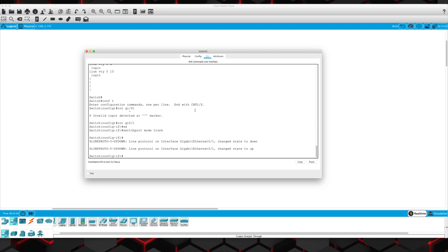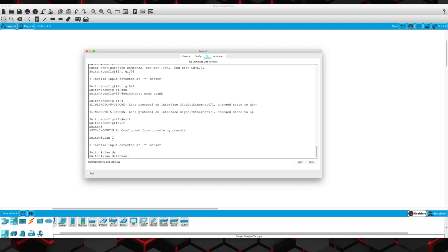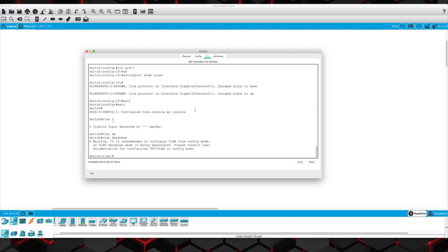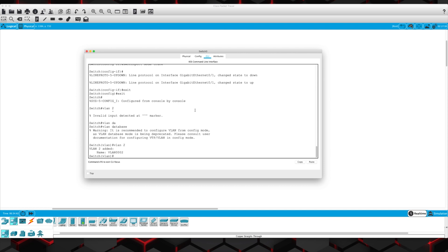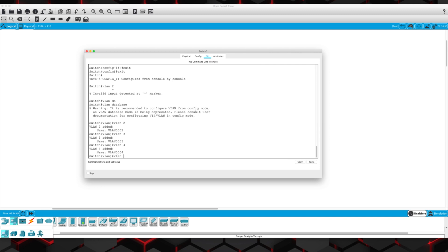We'll go VLAN database, VLAN 2, VLAN 3, VLAN 4, and VLAN 5. Let's go ahead and do the same thing over on the other switch.